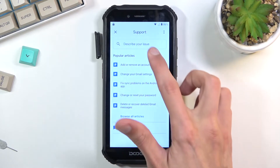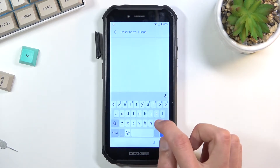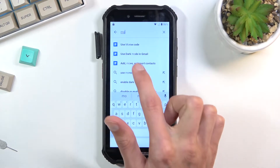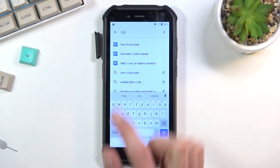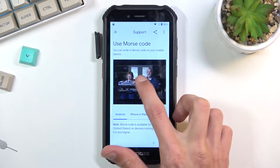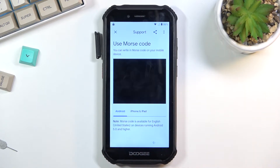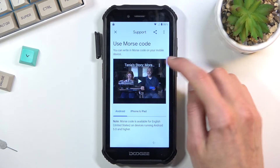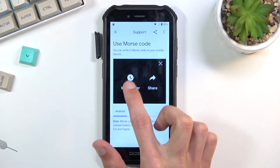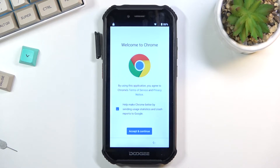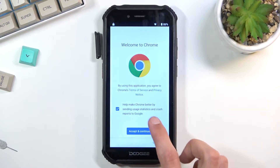In the 'describe your issue' field, type 'mo' — this will bring up an option called 'use morse code' as a suggestion. Click on it, then click on a video as well. This will load up the video and give you three dots. When you tap on those, choose 'watch later,' which opens up either a web browser or YouTube — in this case it's the web browser. Select 'accept and continue' and 'no thanks.'